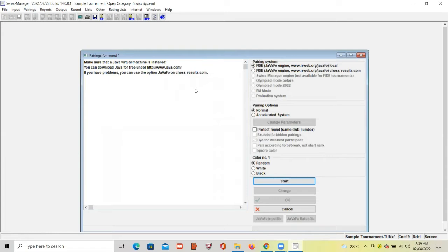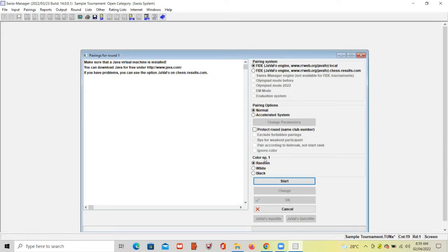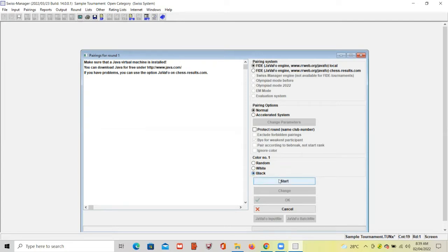And then select the color of the seed number 1. For now, I will select black, but the color assignment of the seed number 1 depends on the results of the draw lots. And then click Start.